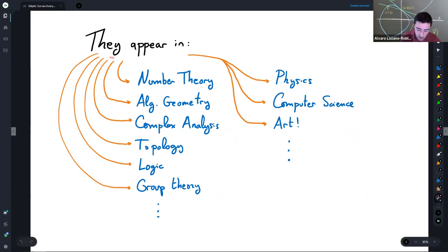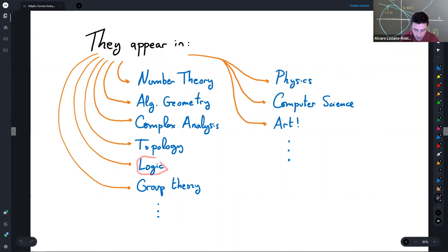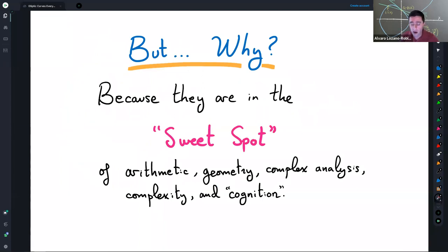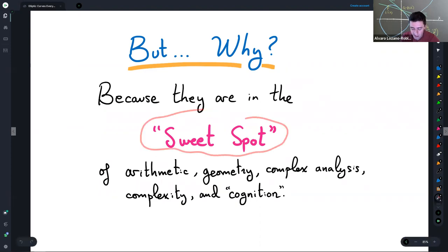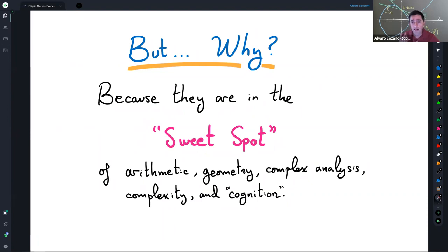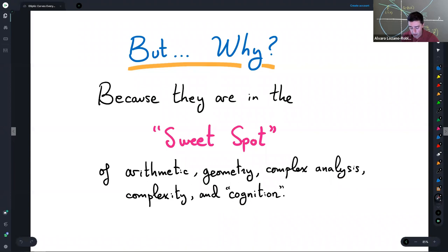Elliptic curves appear not just in number theory but play a central role in algebraic geometry, complex analysis, topology, applications of logic in the 20th century, group theory, and outside mathematics in physics, computer science, and art. What I want to argue is that elliptic curves show up in so many places because they sit in the sweet spot of central topics in mathematics — arithmetic, geometry, complex analysis, and complexity theory — and also in a cognitive sweet spot of problems we can both state and grapple with.